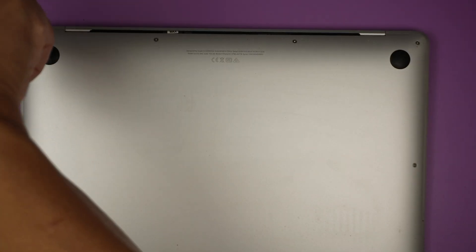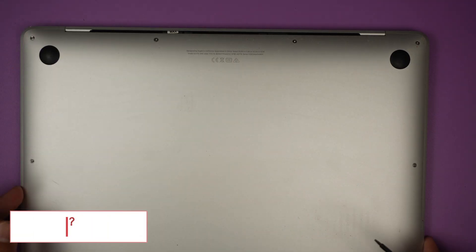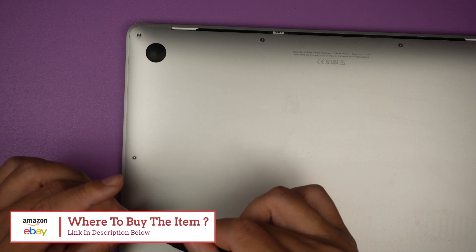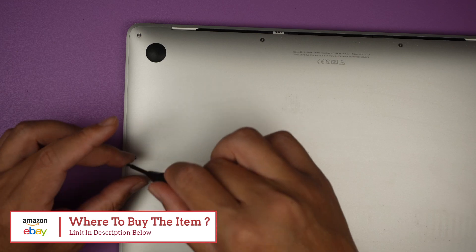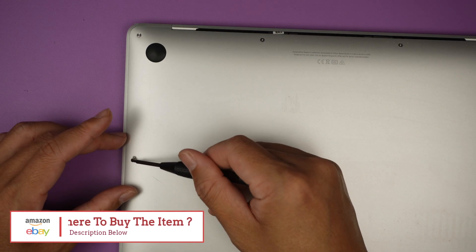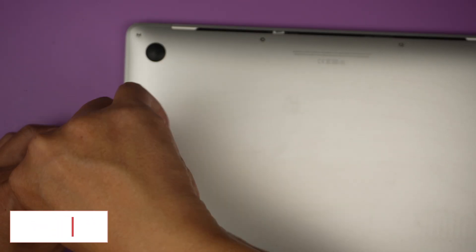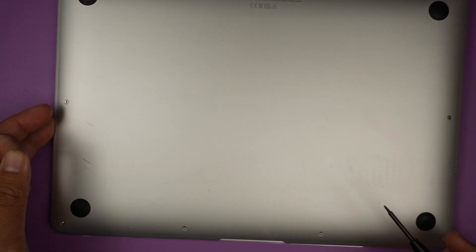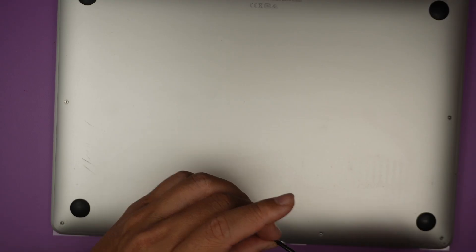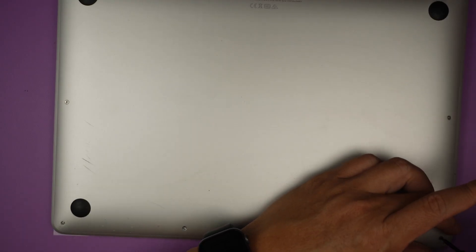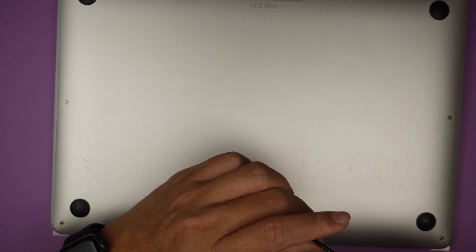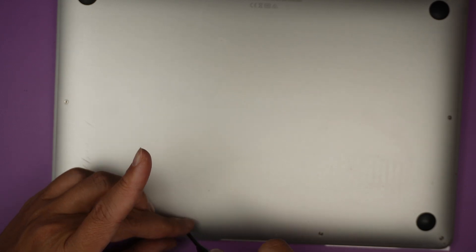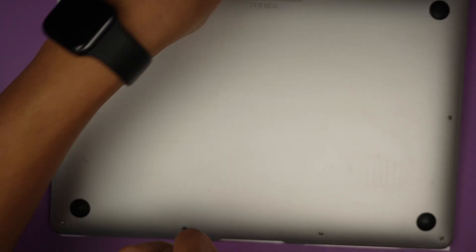This is a pentalobe P5, star-shaped looking screwdriver with 1.2 size. Just a quick reminder, if you're not sure where to buy the replacement screen, please check the link down in the description below. I'll direct you directly to either Amazon or eBay where you can find the replacement screen and the tools for this repair.